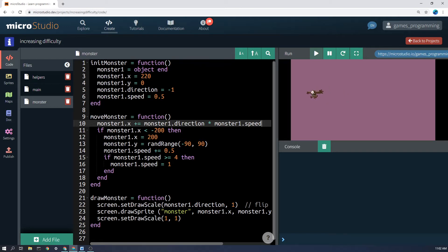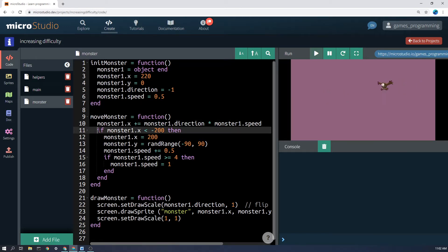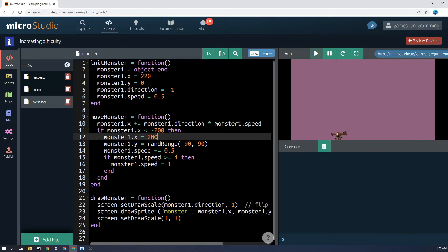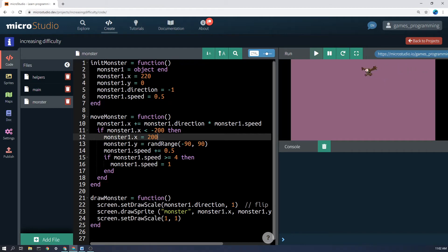That doesn't make it go faster over time. This second bit of code here, if monster1.x is less than negative 200 then set it back to 200 and make a random y position up or down. Again that doesn't make it get harder over time.